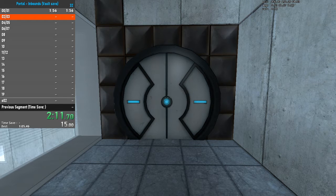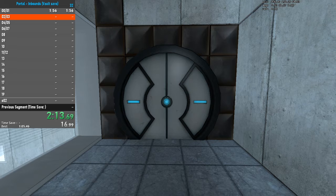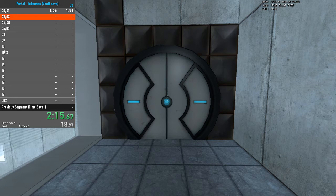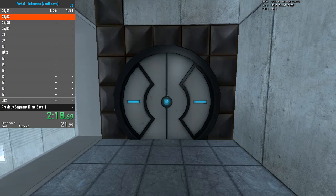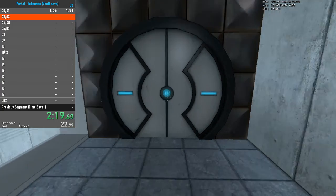The Aperture Science Material Emancipation Grid, which may in semi-rare cases emancipate dental fillings, crowns, tooth enamel, and teeth.